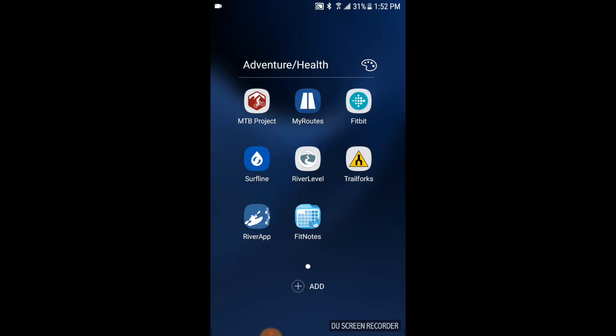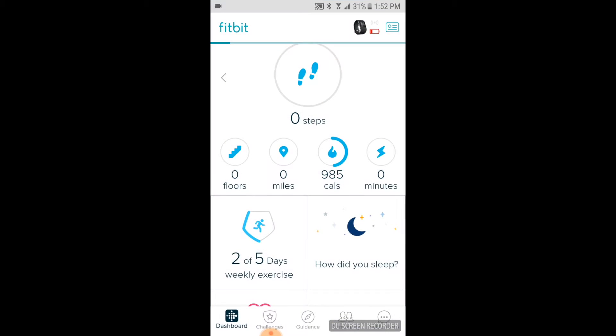If you don't have the Fitbit app on your phone, you can use the Google Play Store to download it, or if you're using an iPhone you can use the iTunes Store. So what I'm going to do is click on that Fitbit icon and it'll take us into the app.